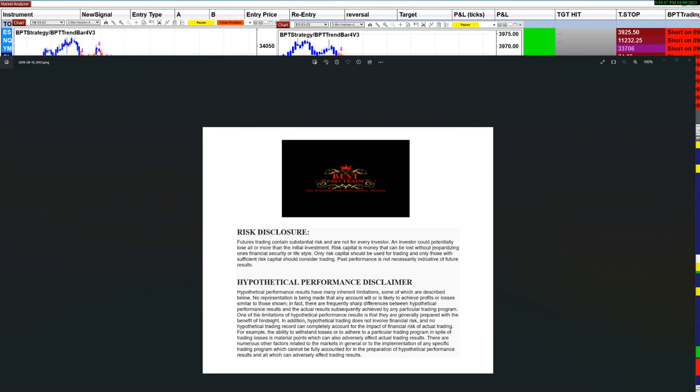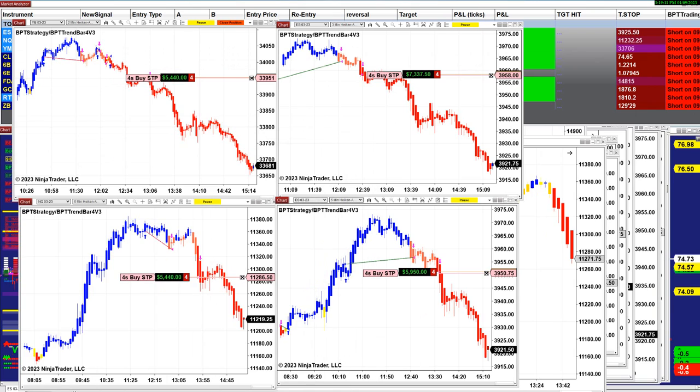Good day everyone and welcome. Before we start, we have a disclosure. Please be aware of risk in futures trading.